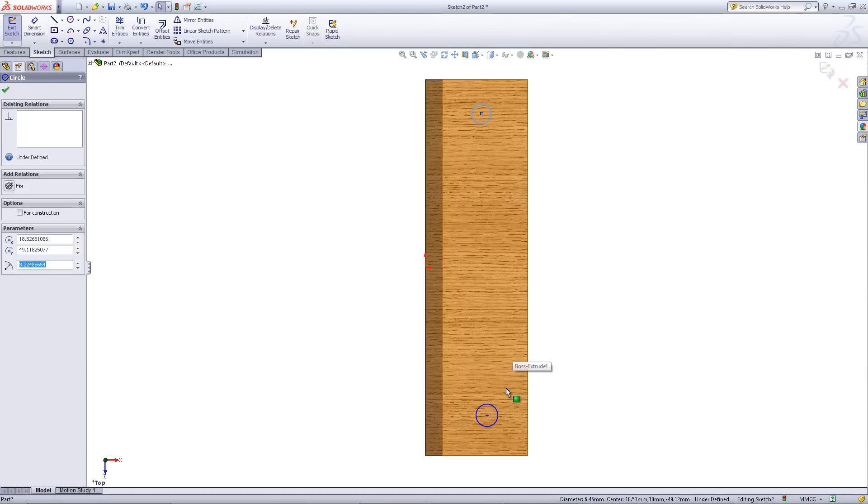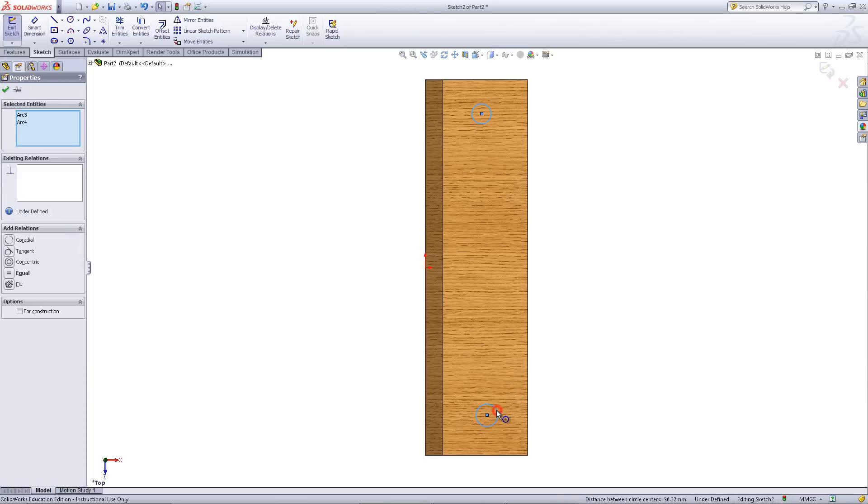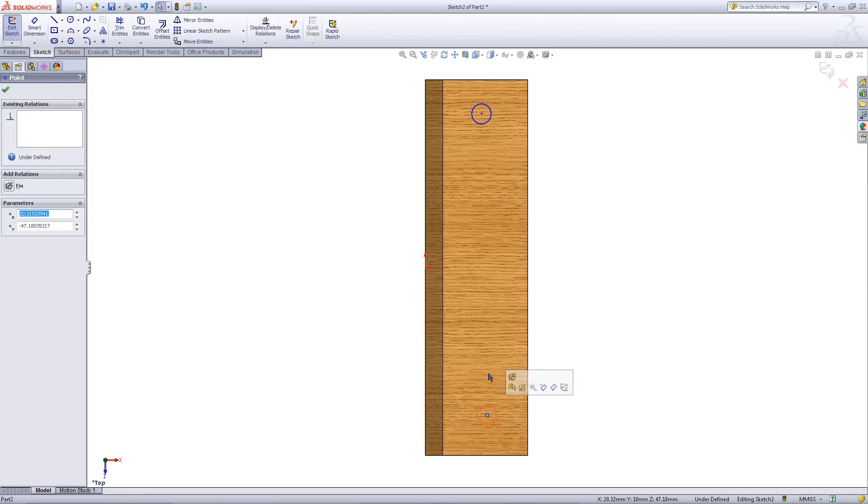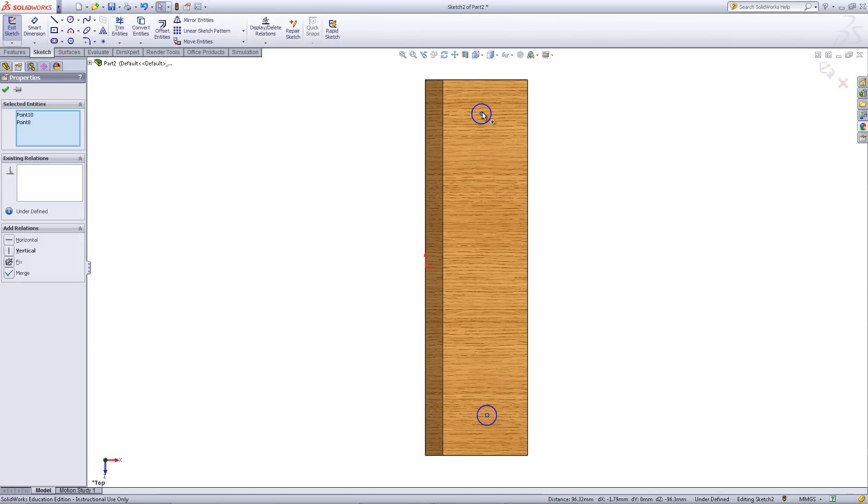While holding the Ctrl key, click on the two circles. Set them equal to one another. Click on the middle of each circle while holding the Ctrl key and add a vertical relation.